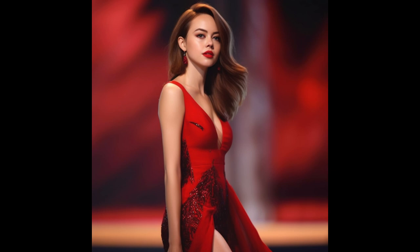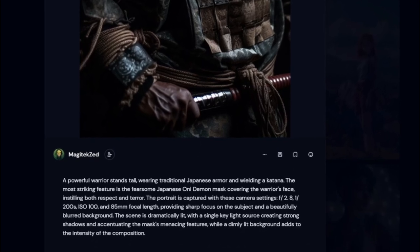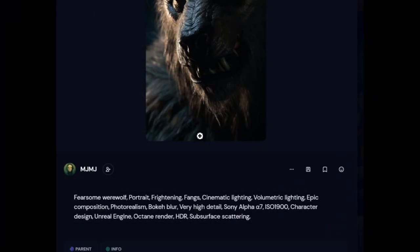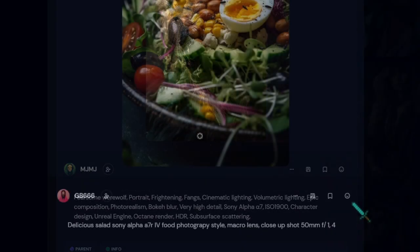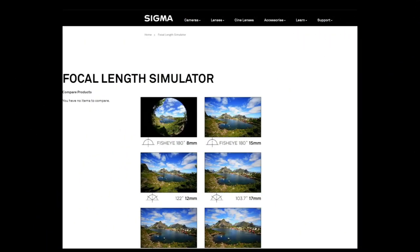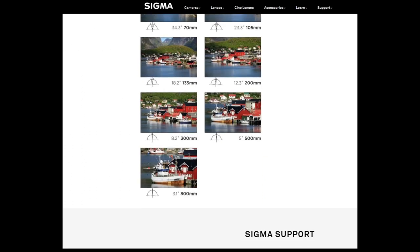Keep in mind, version 5 just came out so I don't have extensive testing, but in the subreddits that's pretty much what's being reported. Something that's become increasingly important in version 5 is camera lens type. In version 4 it seemed like sometimes it listened and sometimes it didn't, but in version 5 it can dramatically change the picture. I'm probably going to make a full video on different lens types and focal lengths.